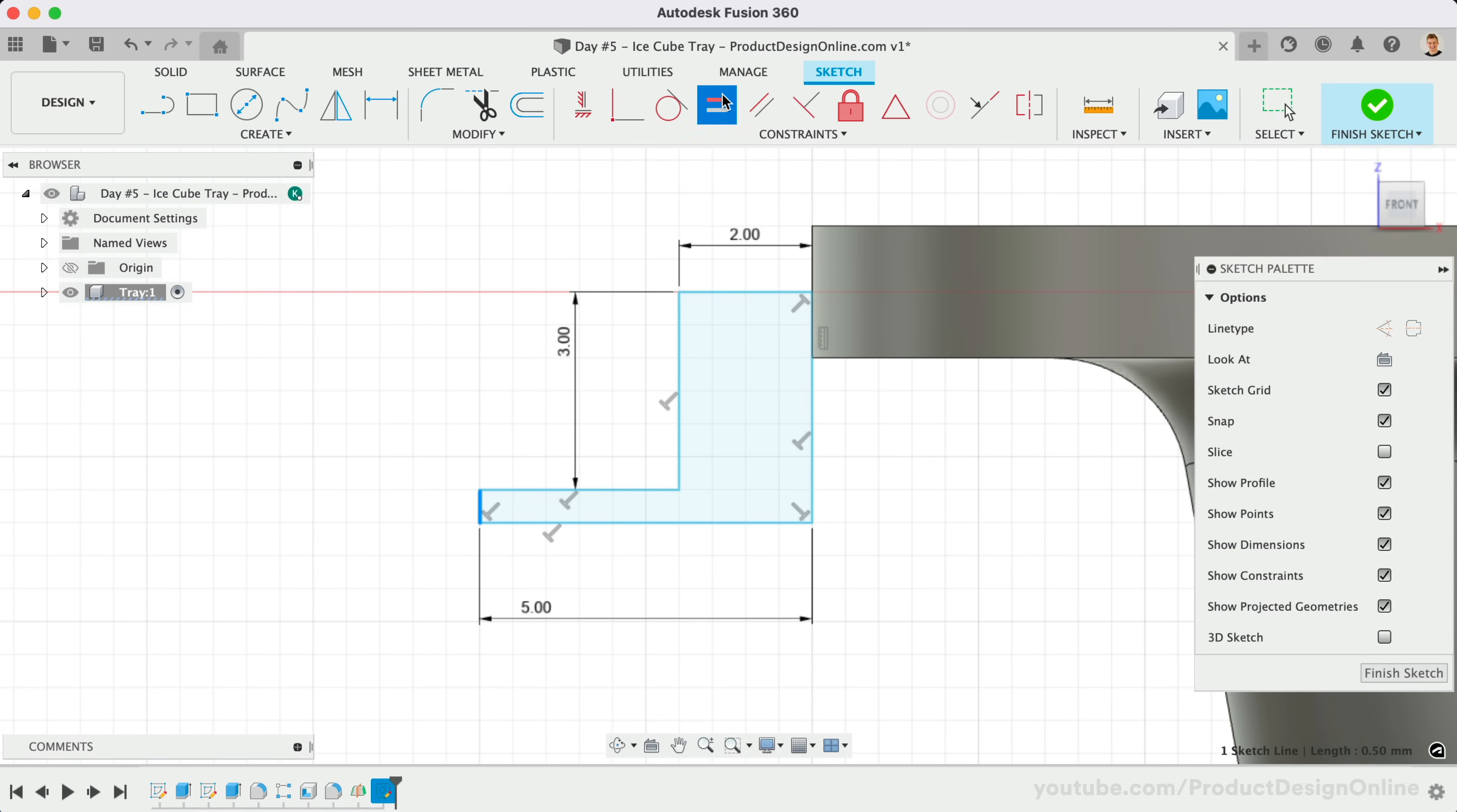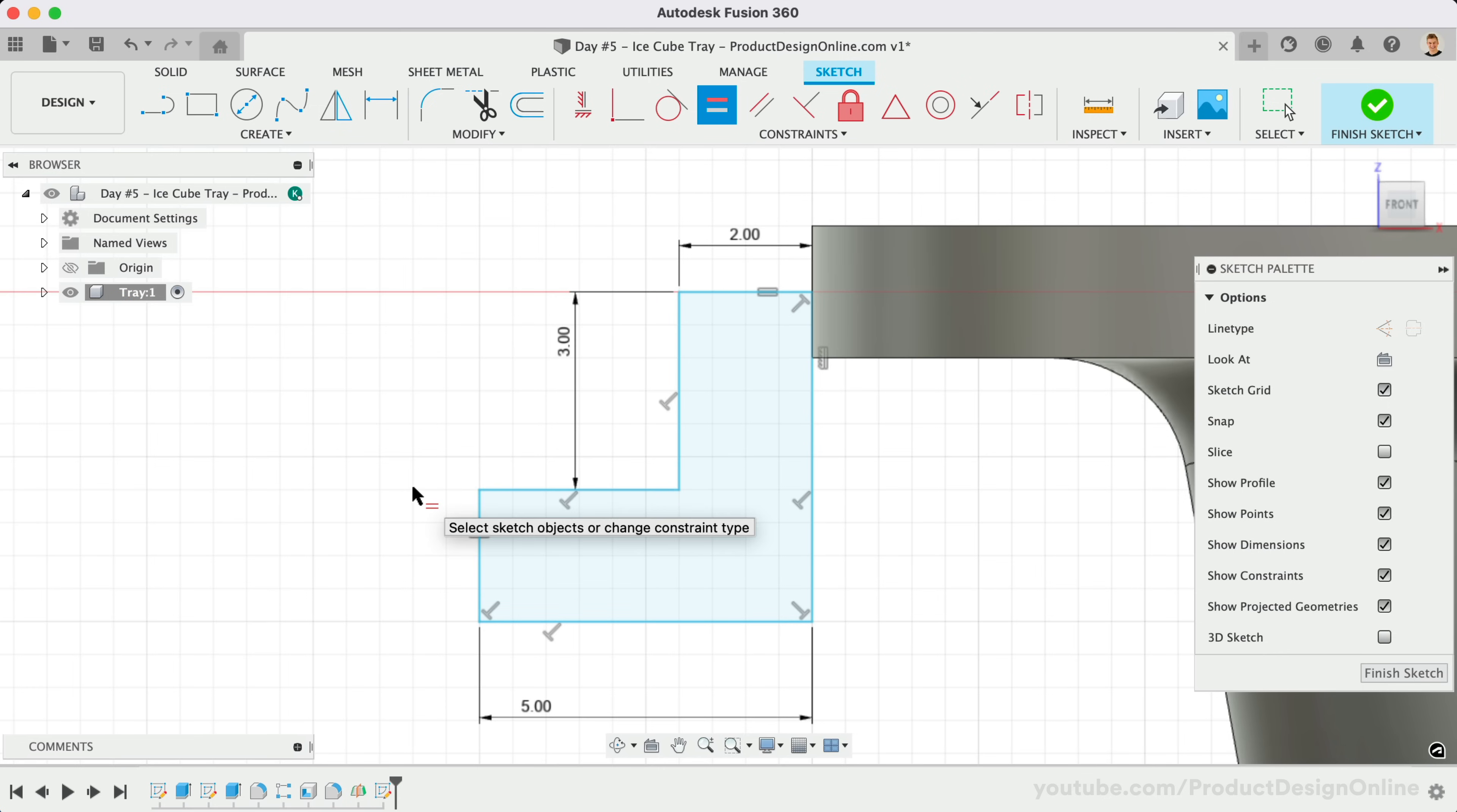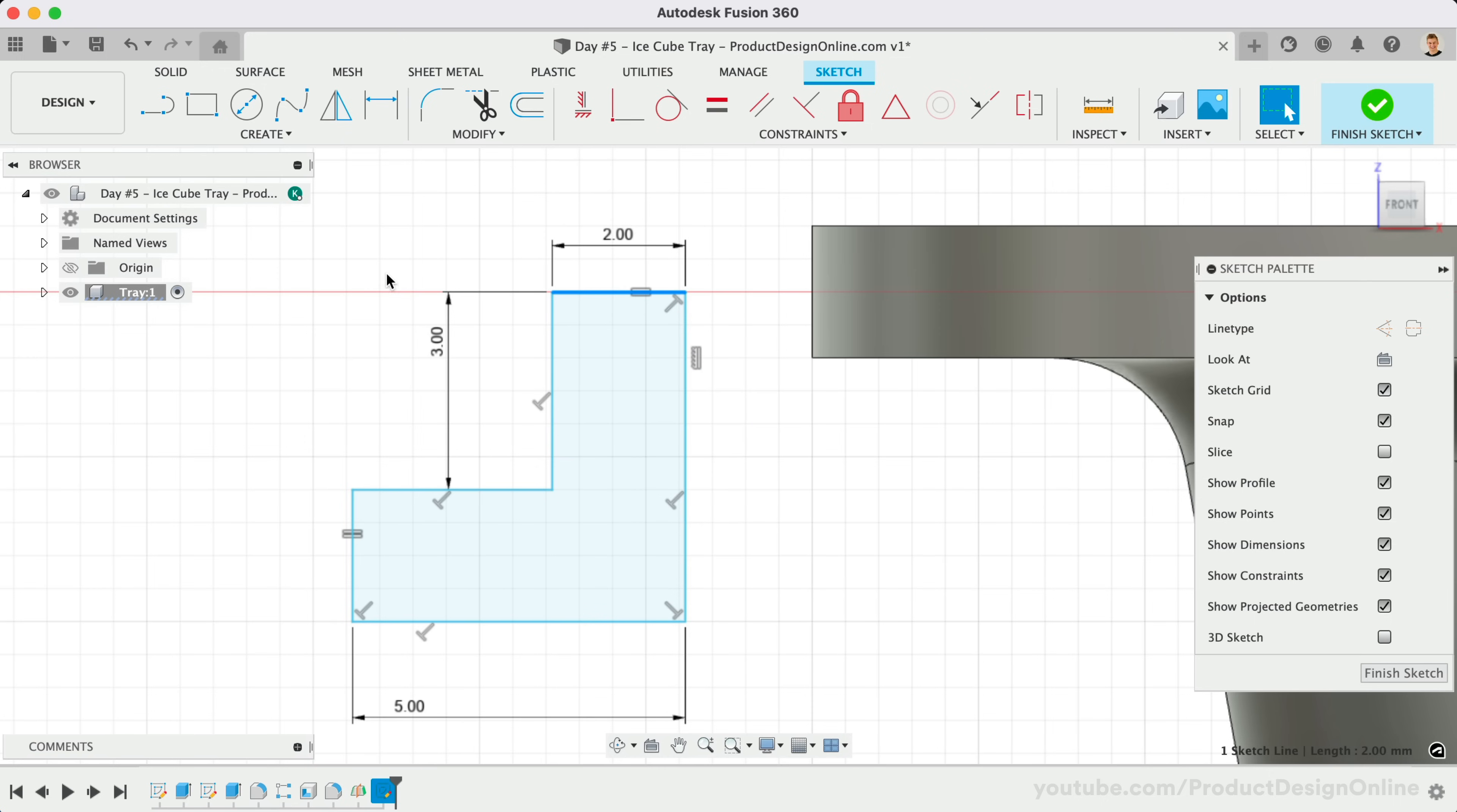Activate equal and select the two lines. You'll also see that our sketch can move around freely. We'll use the Coincident constraint to force the corner to stay on the edge.